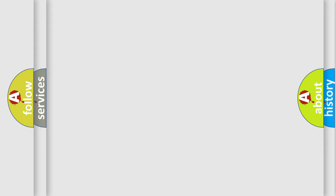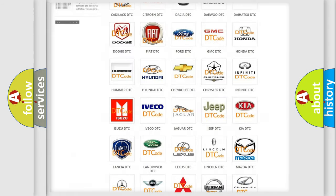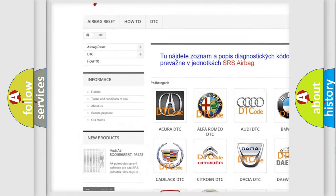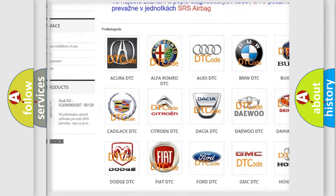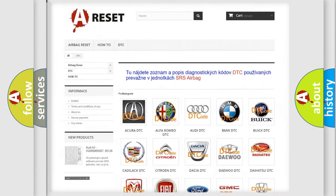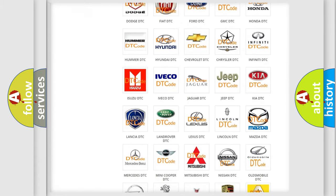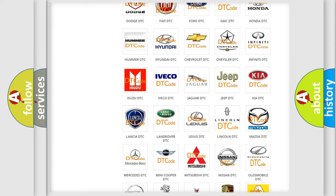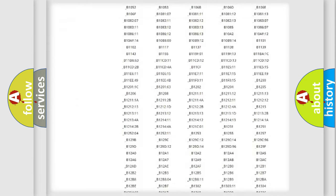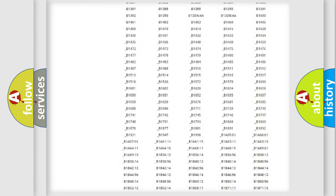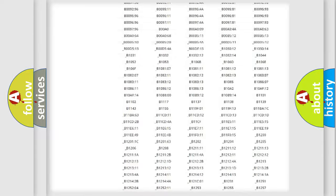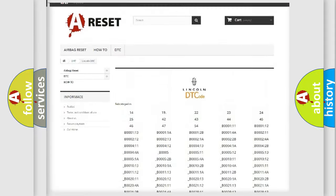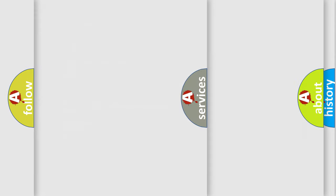Our website airbagreset.sk produces useful videos for you. You do not have to go through the OBD2 protocol anymore to know how to troubleshoot any car breakdown. You will find all the diagnostic codes that can be diagnosed in Lincoln vehicles, and also many other useful things.